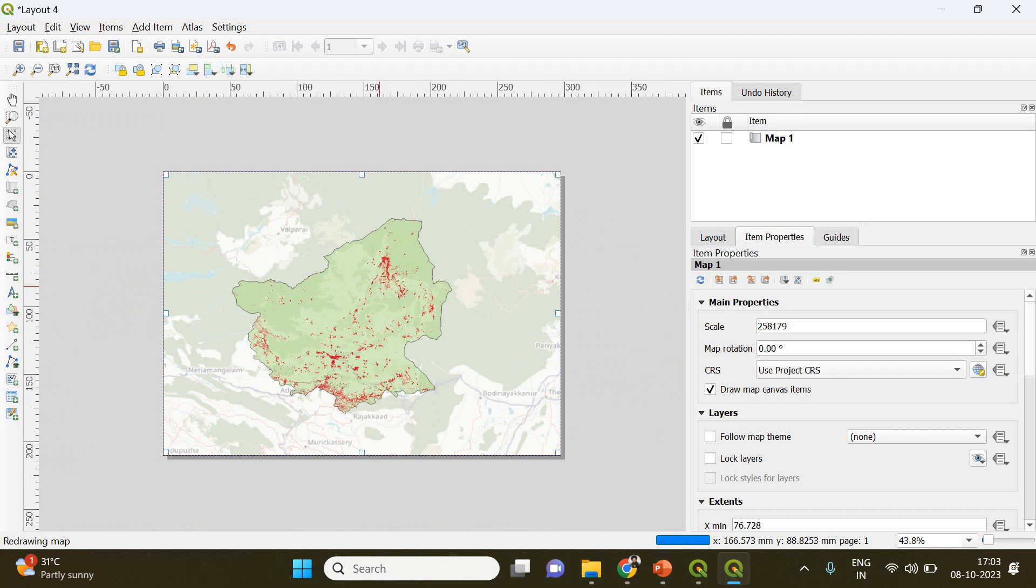So that's it. This is how you create a building footprint map using Google Earth Engine and QGIS. That's it, thanks for watching.